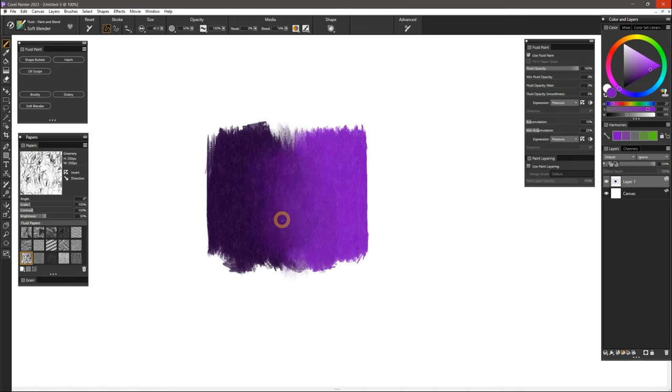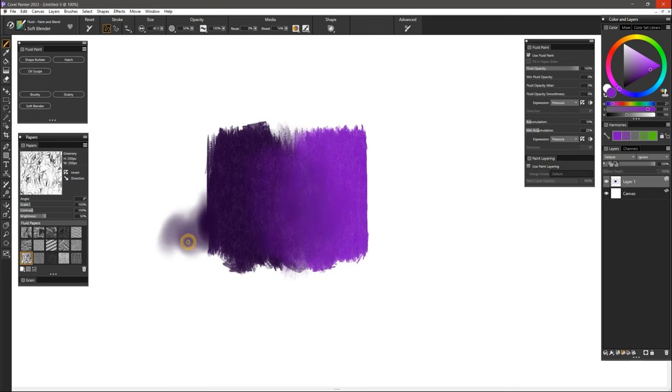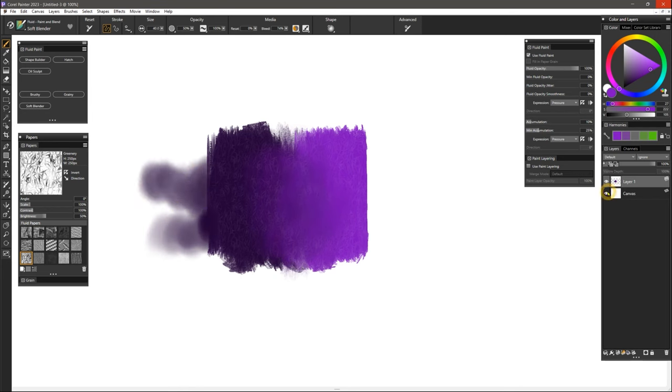These variants only touch on a few of the different ways you can use this brush technology. So I encourage you to experiment and convert your favorite brushes to use fluid paint. Thanks for watching and enjoy Painter 2023.